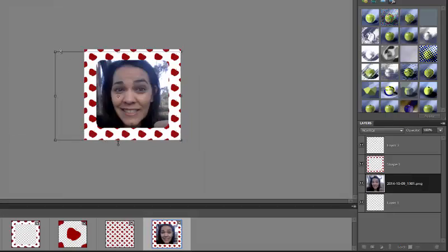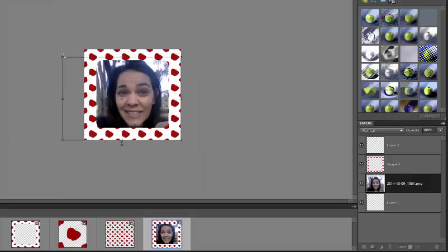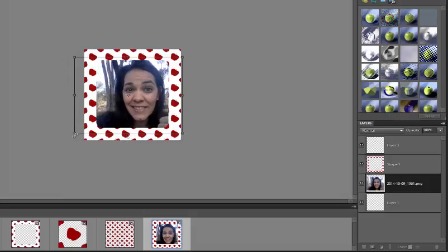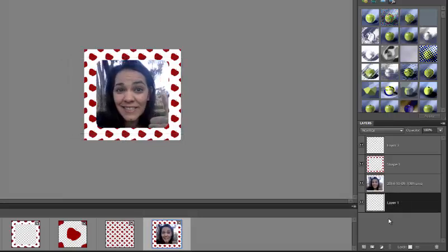Pretend like this is a really cute kid jumping in some leaves or picking apples or something. This is just what I have right now. And there is my frame photo. I can save it and post it if I want.